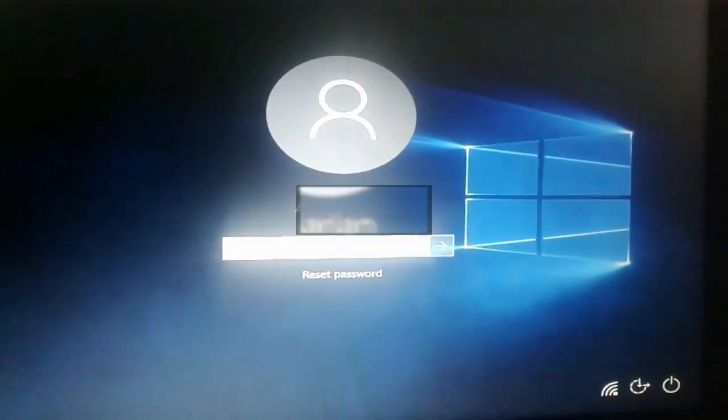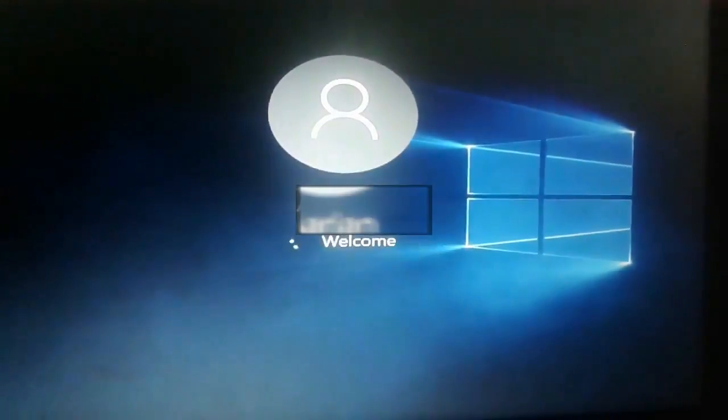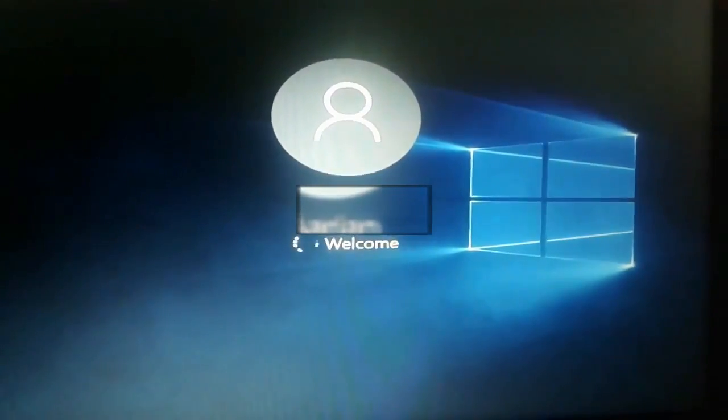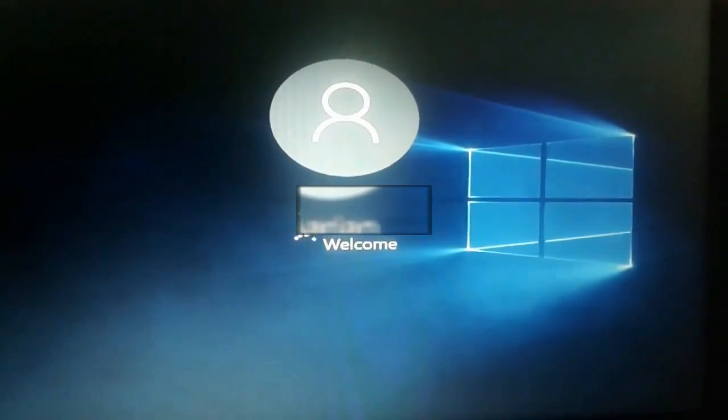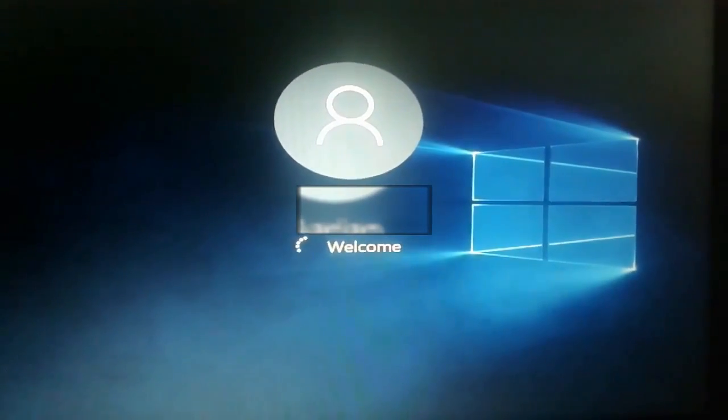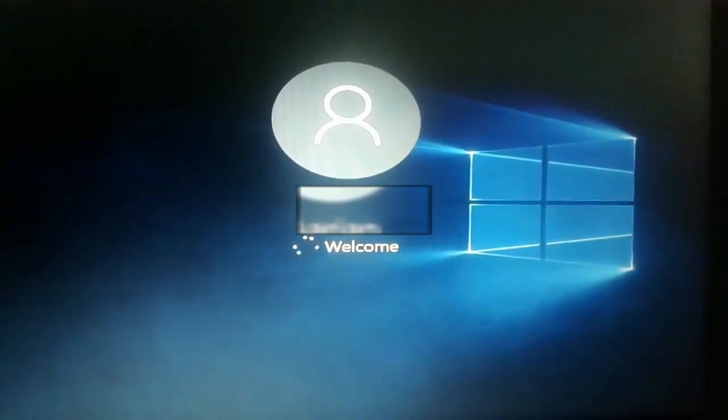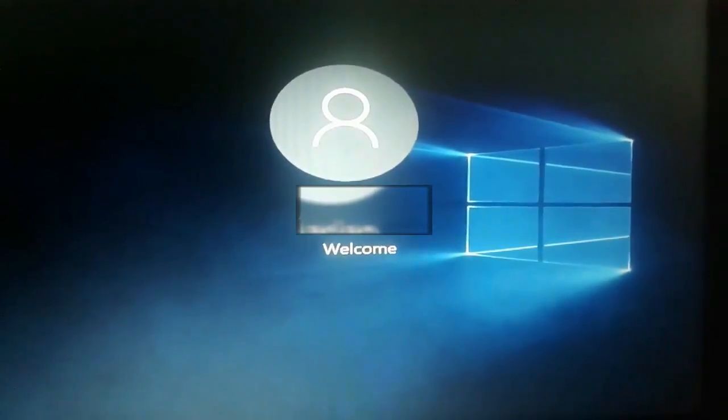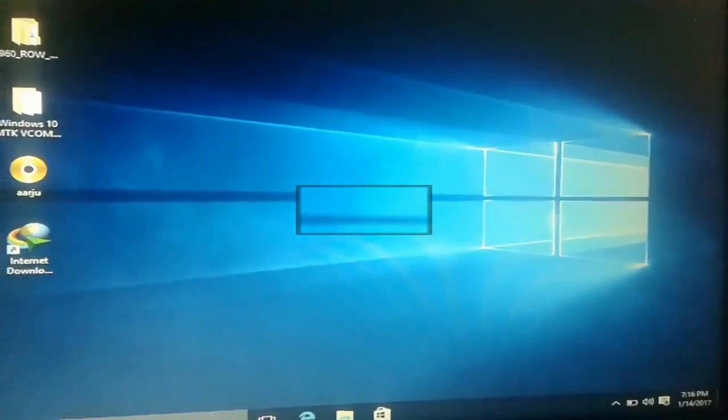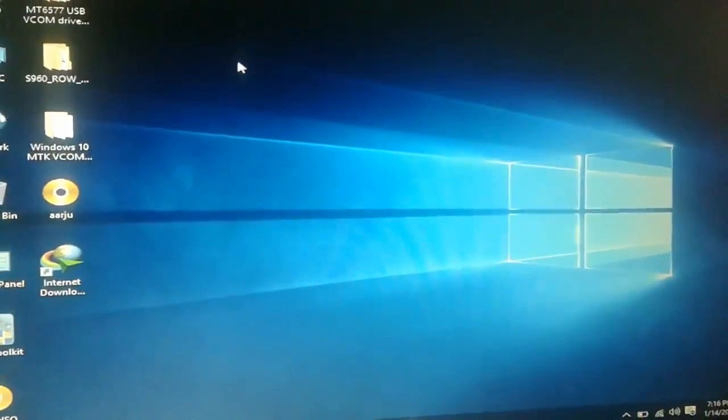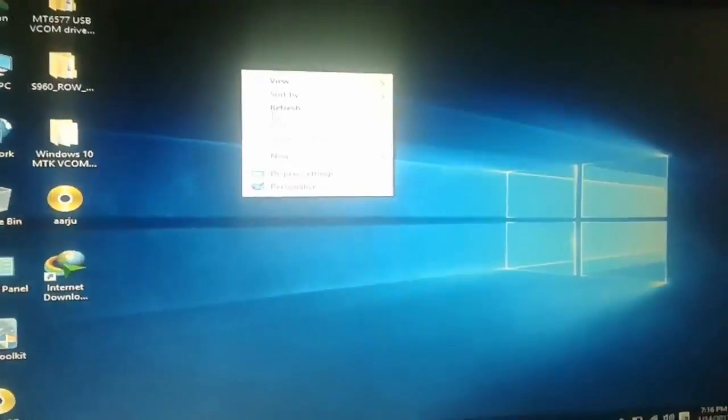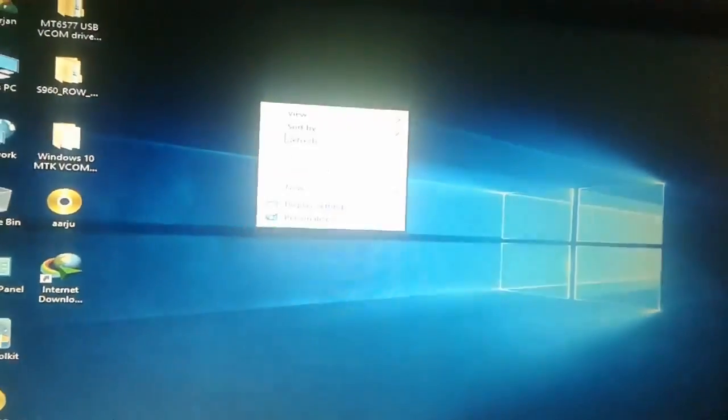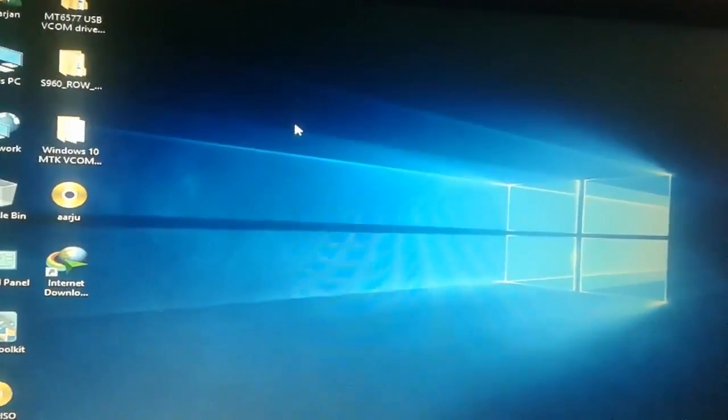And click on the login screen without the password. And here we cracked the Windows password. Windows is starting up without a password. Okay, thank you.